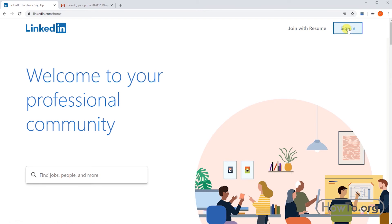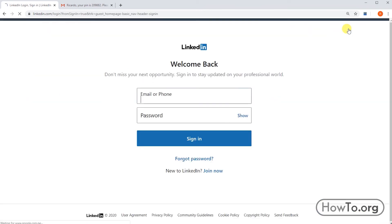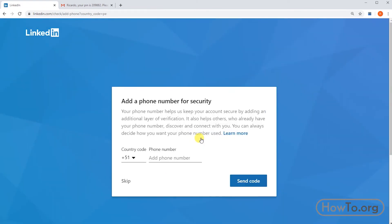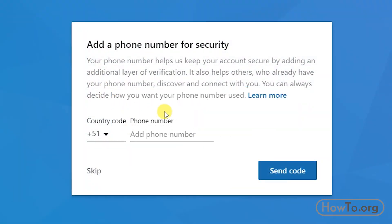To log in again, click on 'Sign In', then write your email and password and click 'Sign In'. LinkedIn will then ask if you want to add your cell phone number — this can help you recover your password if you lose it. You can click 'Skip' if you don't want to add your number.